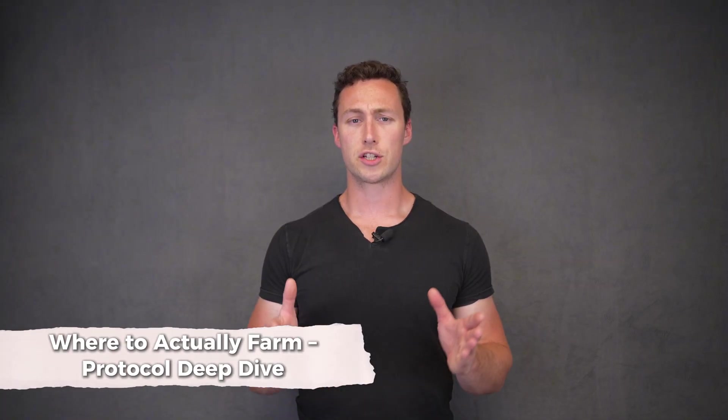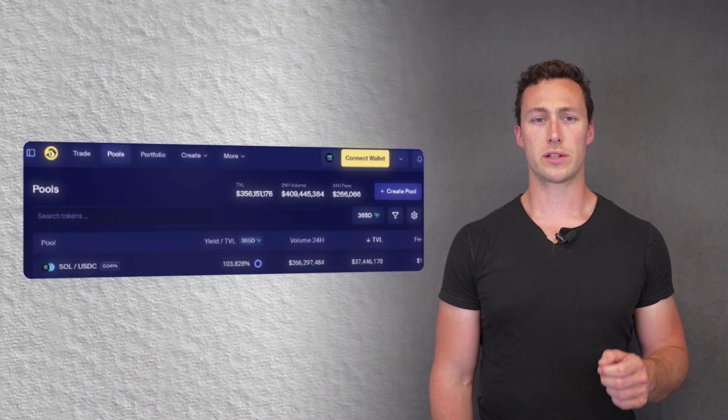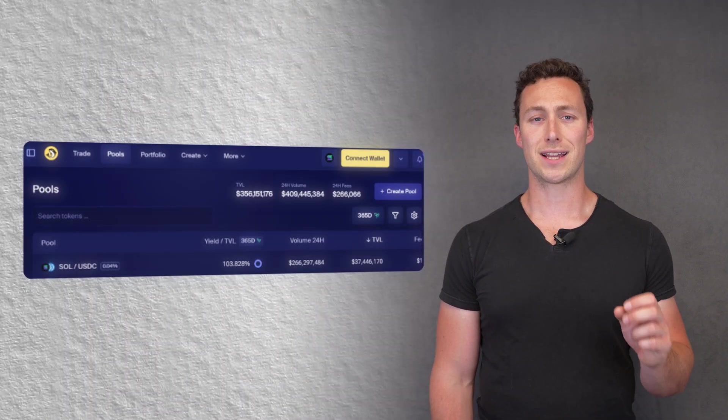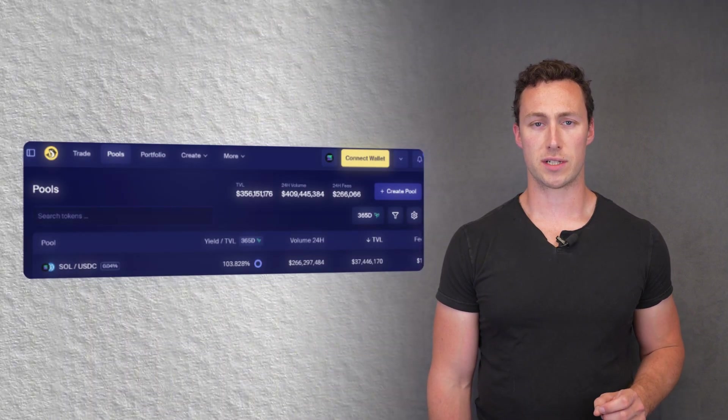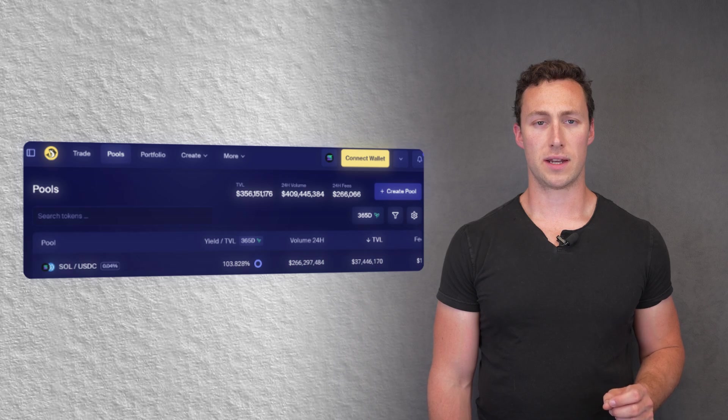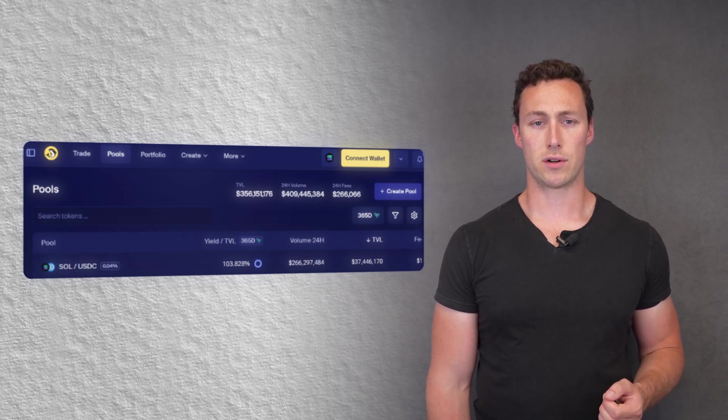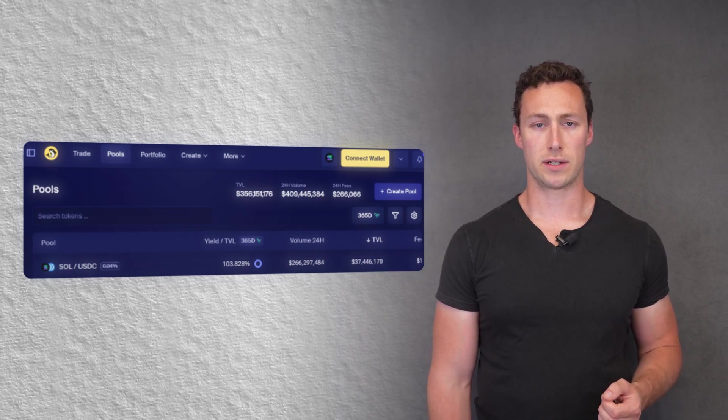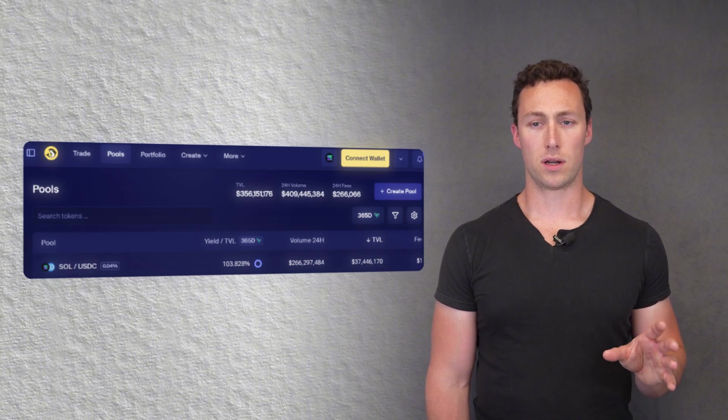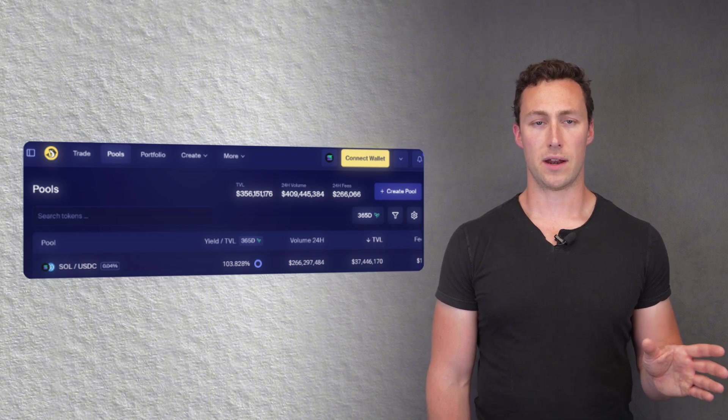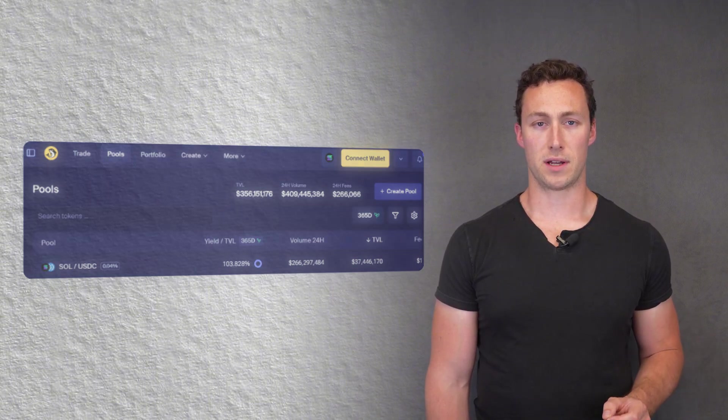But where exactly should you be farming on Solana? One protocol you can check out is Orca. Orca is historically one of the highest volume decentralized exchanges on Solana, and it has powerful features like concentrated liquidity that allow you to earn higher yield. Orca is especially powerful for token pairs that are not subject to impermanent loss.